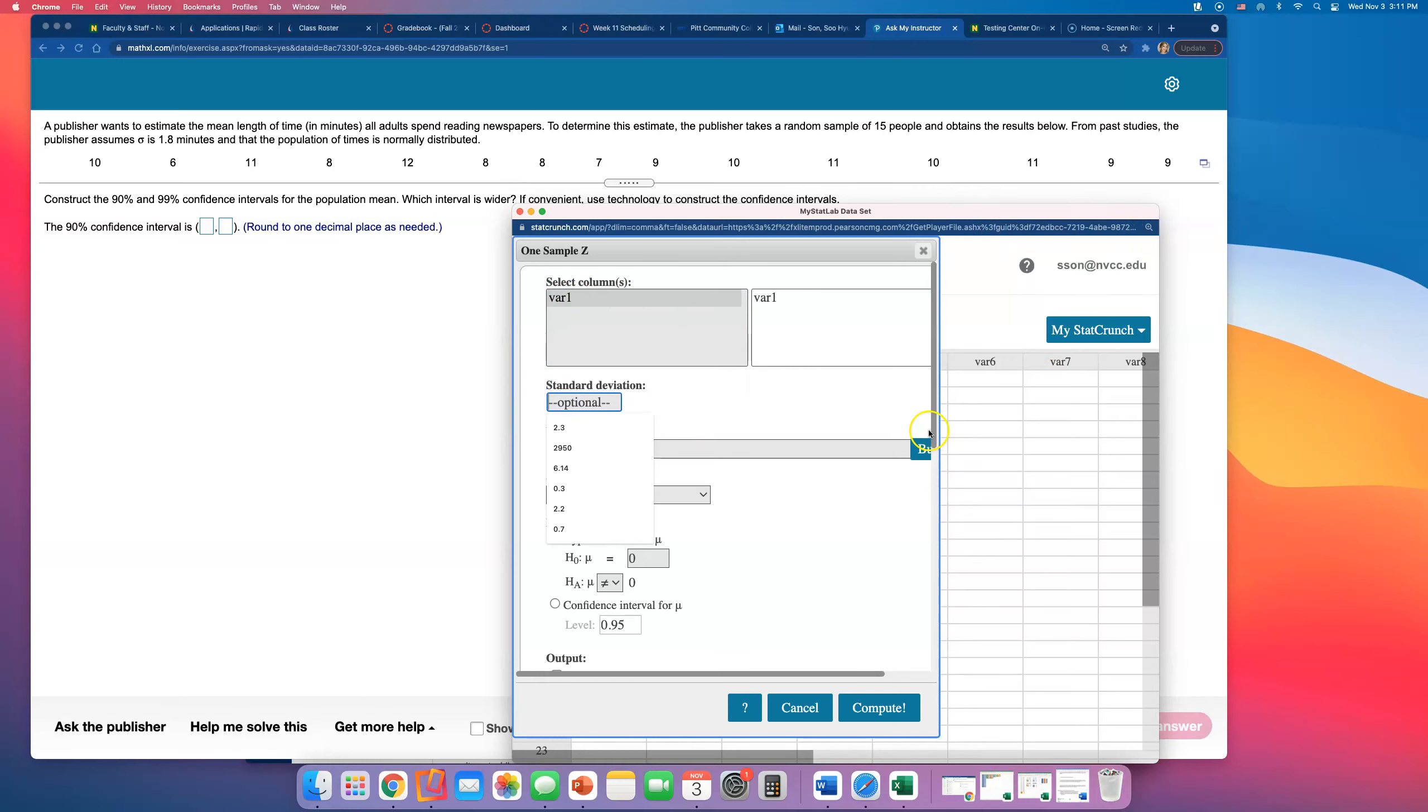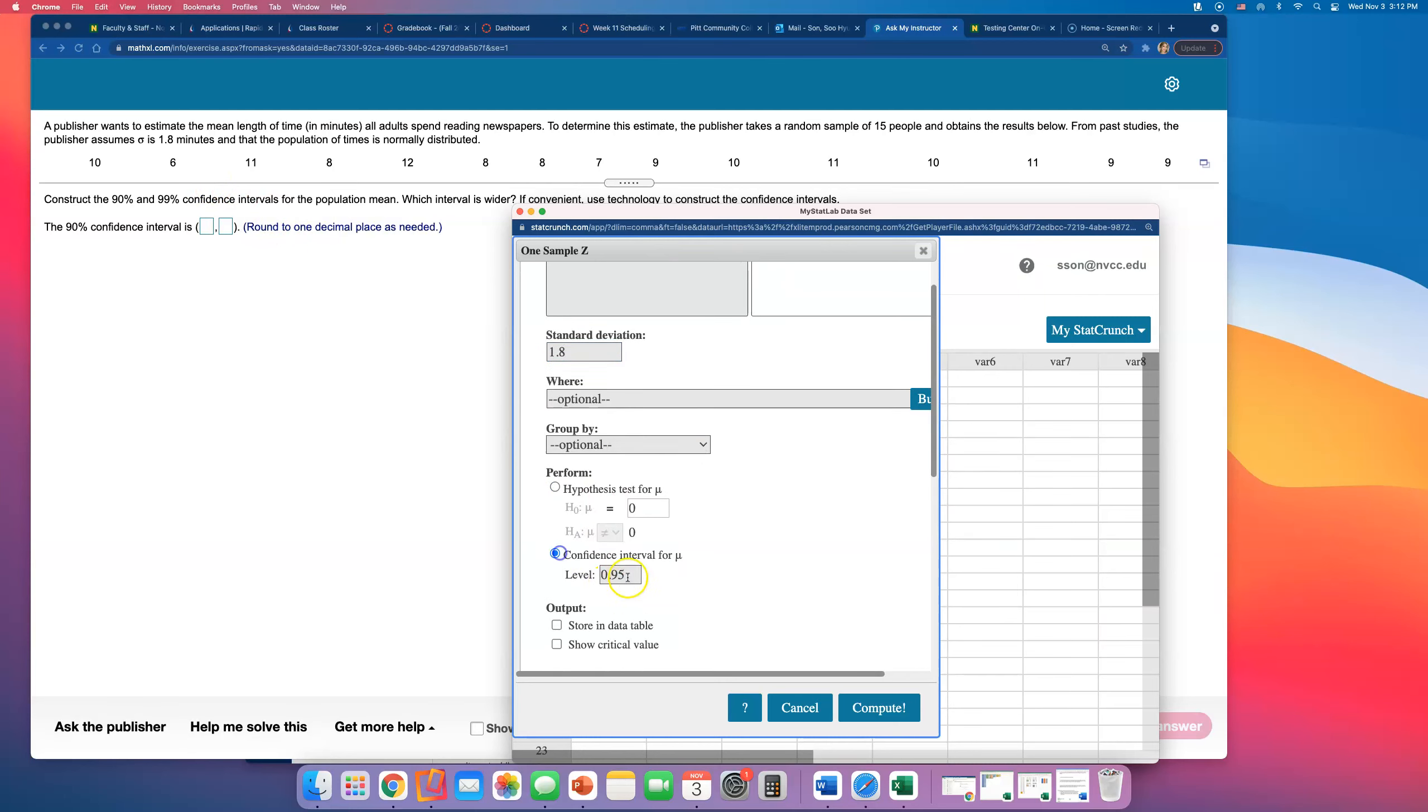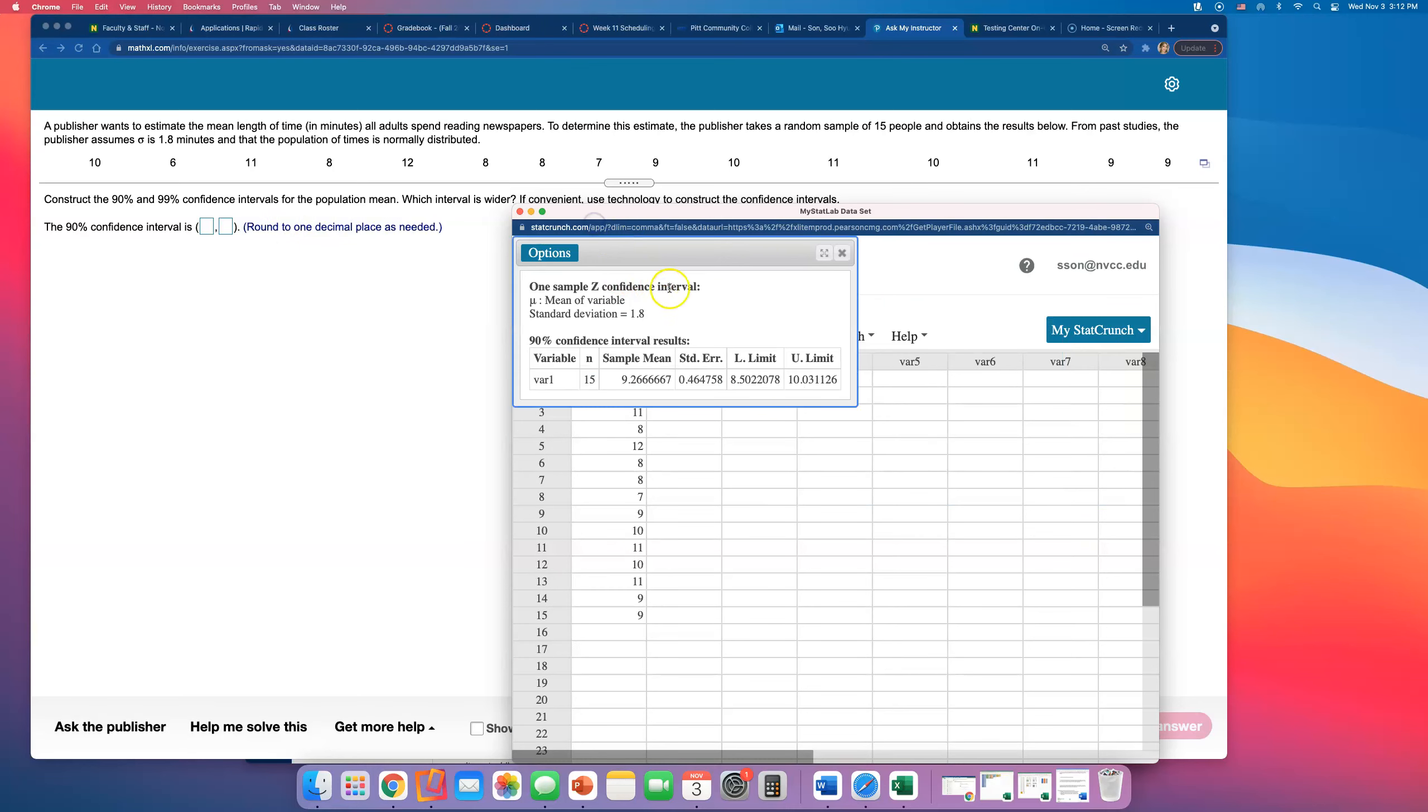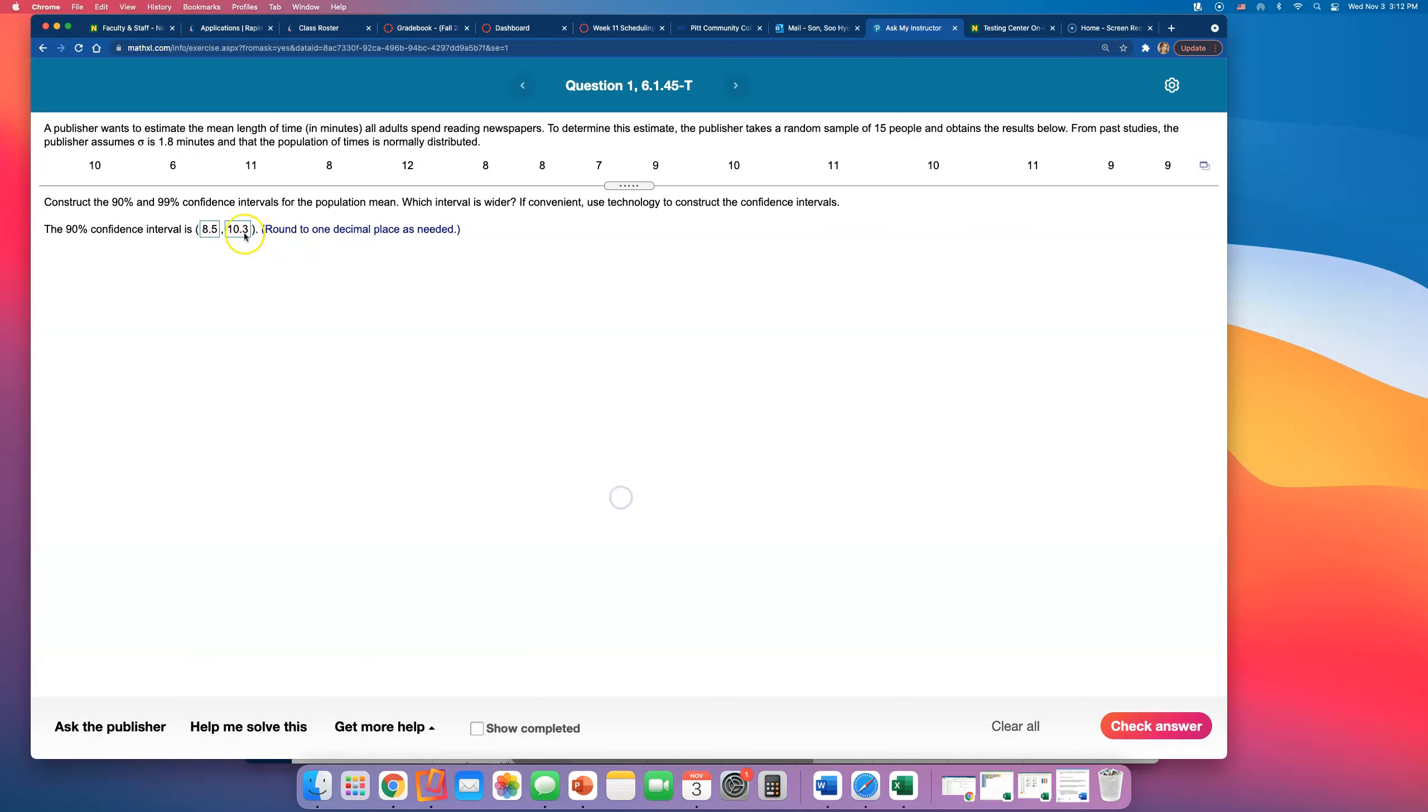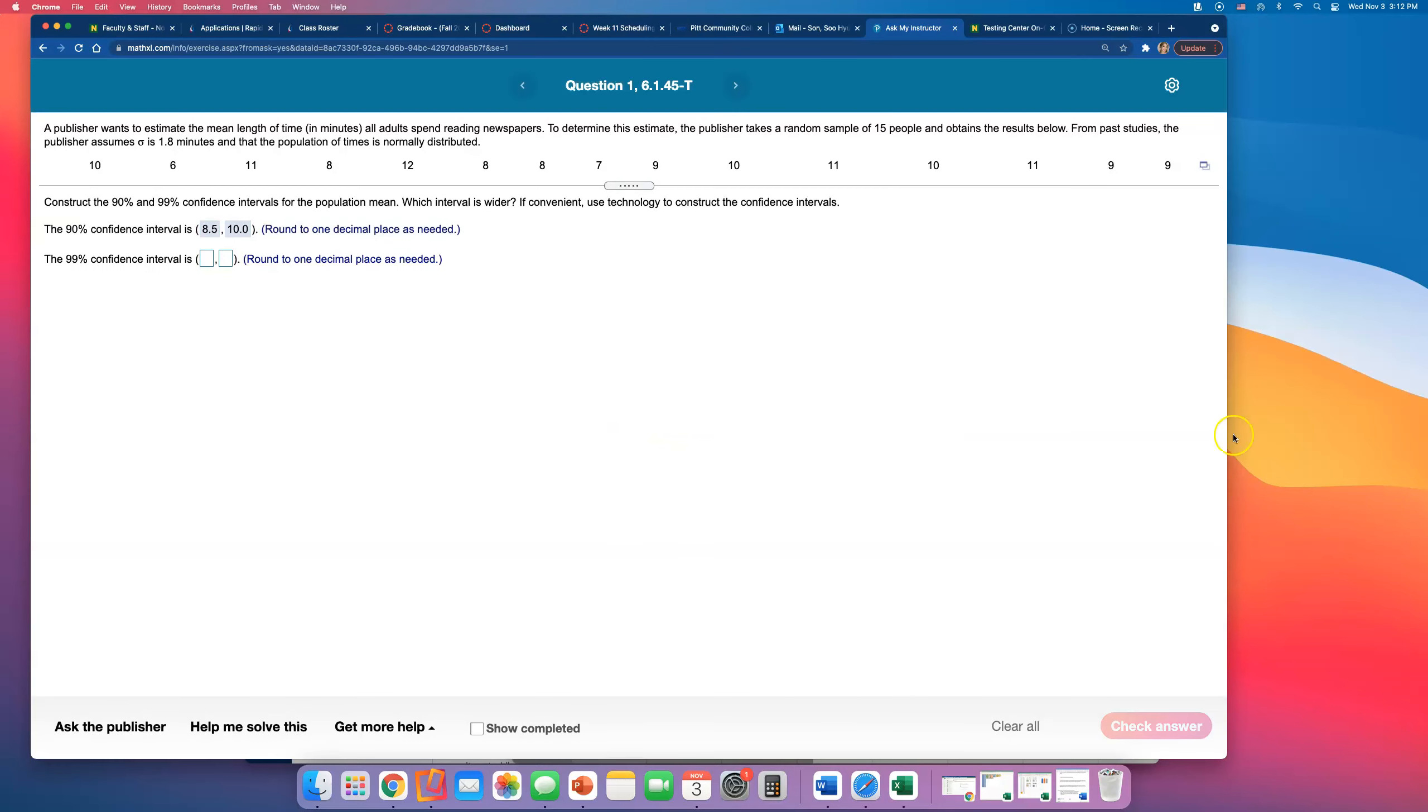Okay, and that's it. We're just making a 90% confidence interval it looks like, so change that to 0.90 and compute it. And the confidence interval is from 8.5 to 10.0.